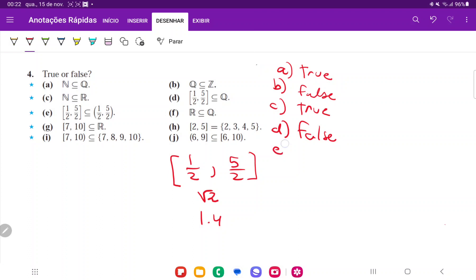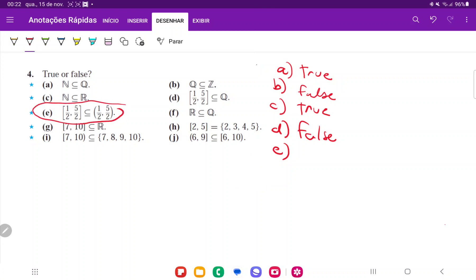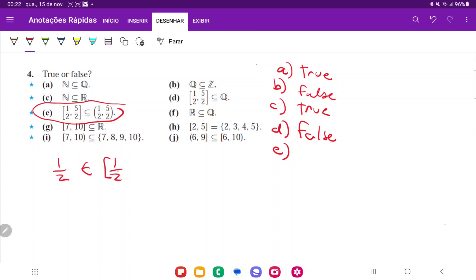For E, this is also going to be false. And the reason is that 1 half, when we close this, is not contained. So actually, let me write this in a different way.